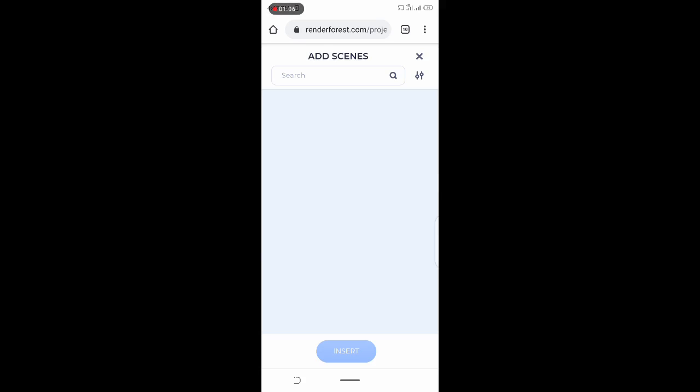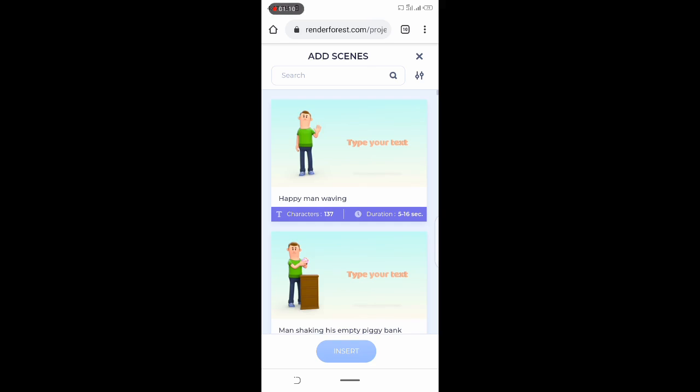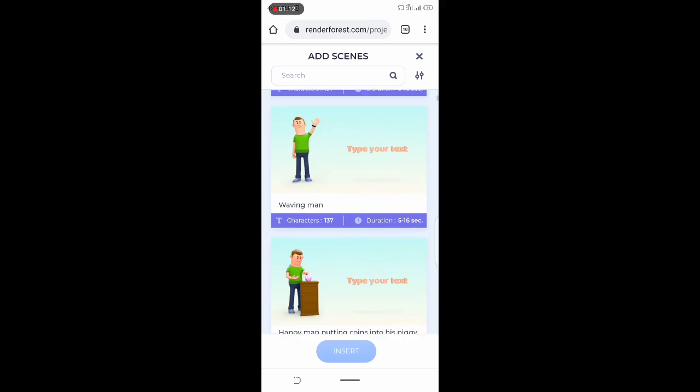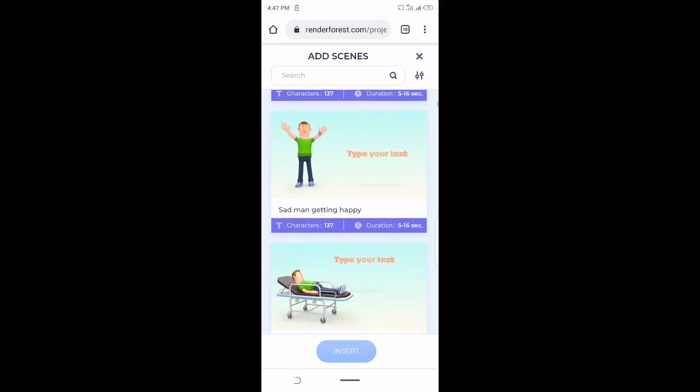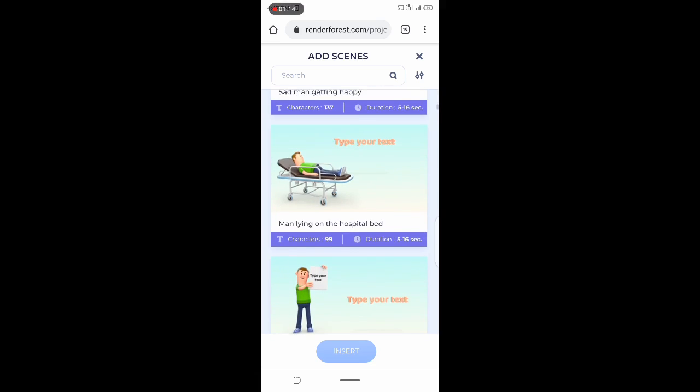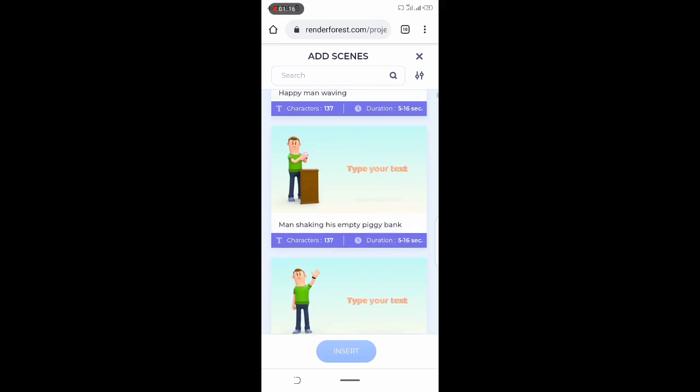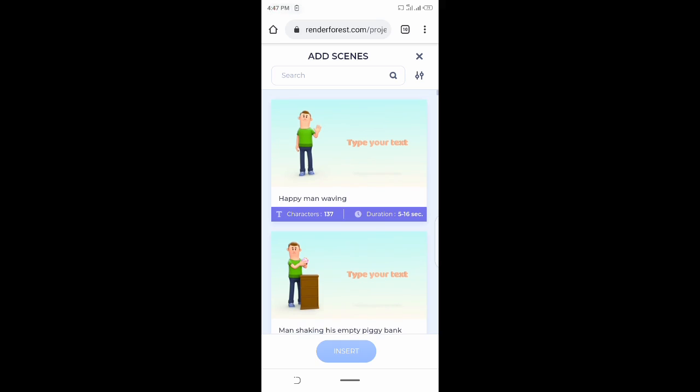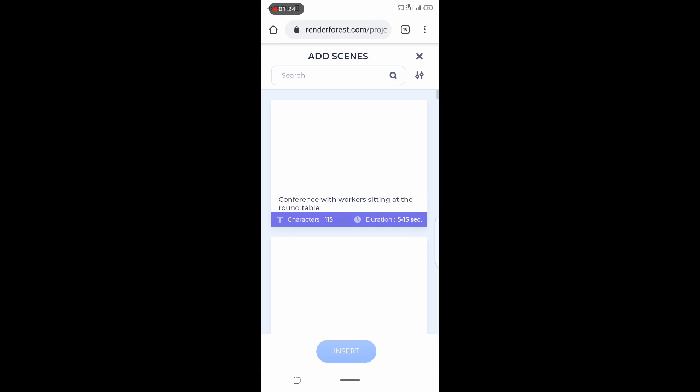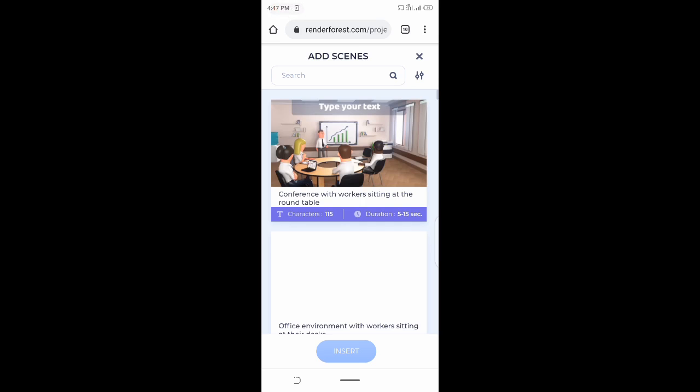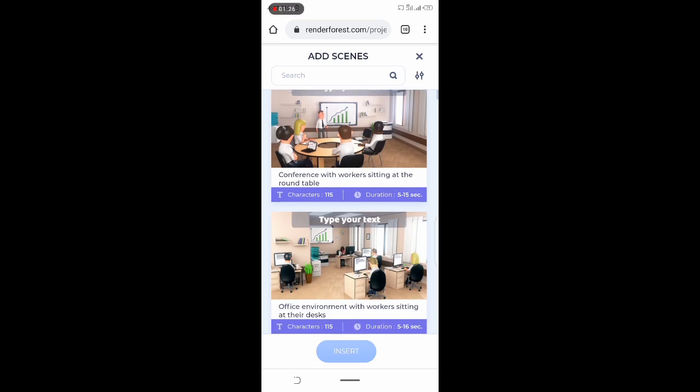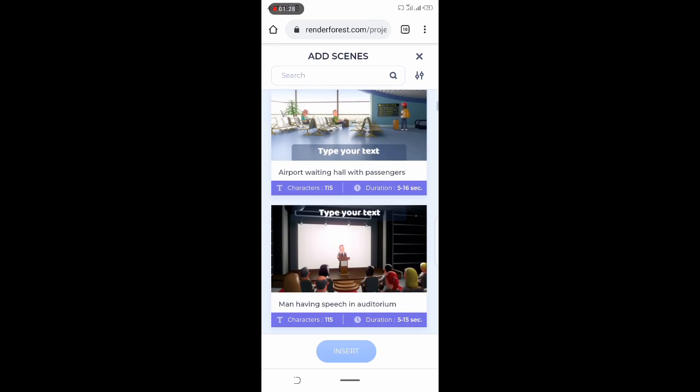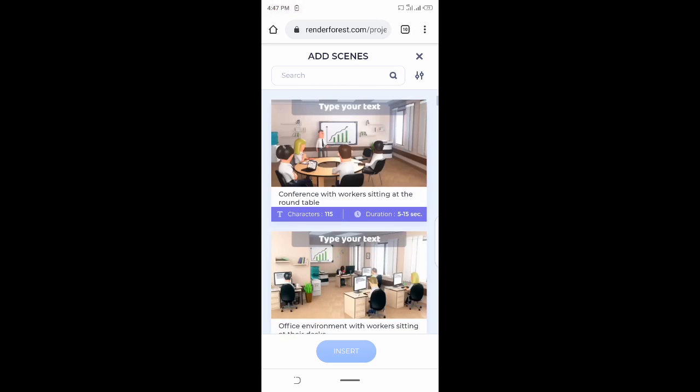The idea is for you to create your own animation. On Renderforest.com you have very well created scenes, so you can pick anything that matches the kind of story you want to tell. I'll be picking the conference and the airport scenes.